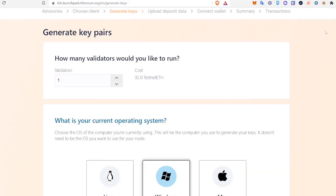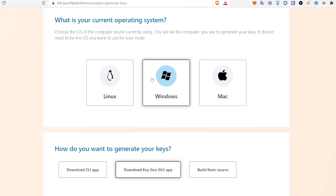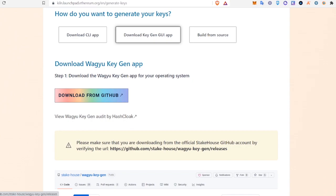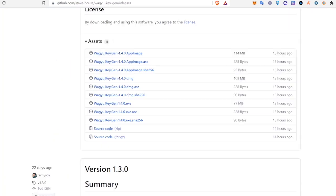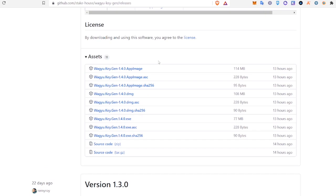Once you're on the Generate Key Pairs page, you're going to set validators to 1. Then you will select your operating system and click Download from GitHub. That will take you to this page. You'll scroll down and you're going to select the download that aligns with your operating system.